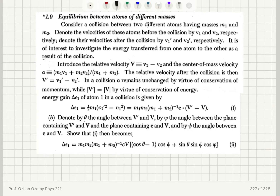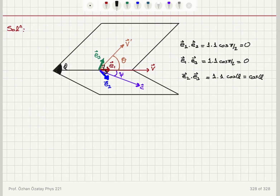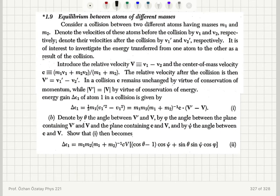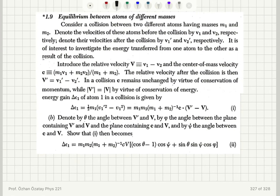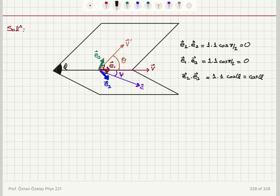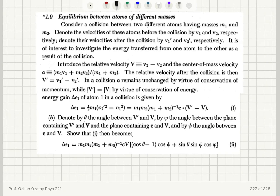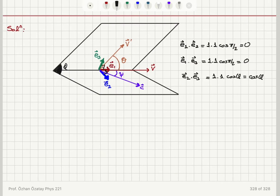We have theta between V' and V — two vectors with angle theta in between them. By phi, the angle between the plane containing V' and the plane containing C and V. C and V are in one plane, V and V' are in another plane, and the angle between these two planes is phi. And psi is the angle between C and V.